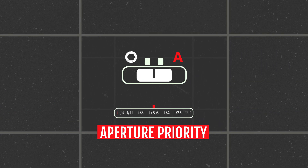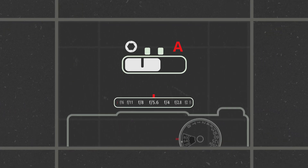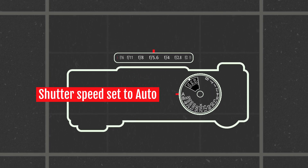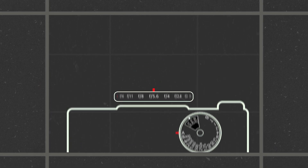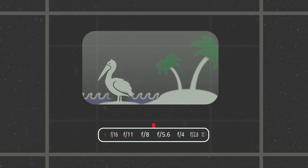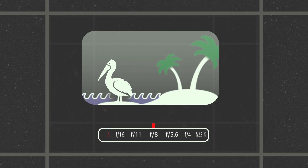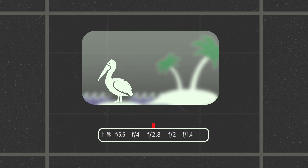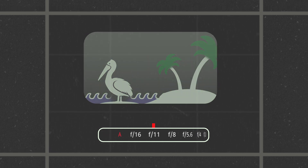Aperture priority mode is when a photographer sets the aperture and lets the camera decide which shutter speed would be best to achieve a well-balanced photograph. The main effect your aperture has on the photograph is adjusting the depth of field. Photographers that frequently use aperture priority function are using it to elicit some control over the depth of field.